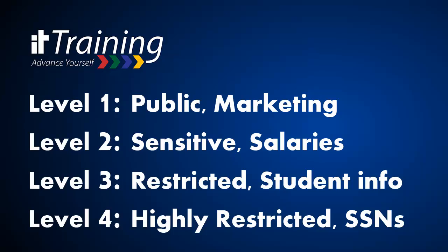Level 2 information is considered sensitive. Information may include salary information, personal cell phone numbers, internal memos, even staff notes.